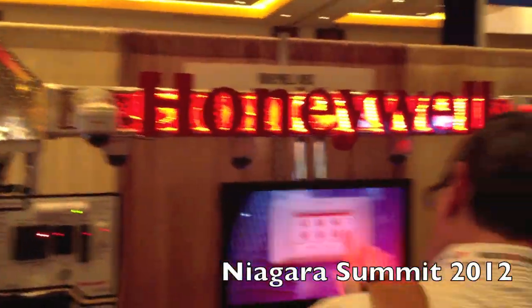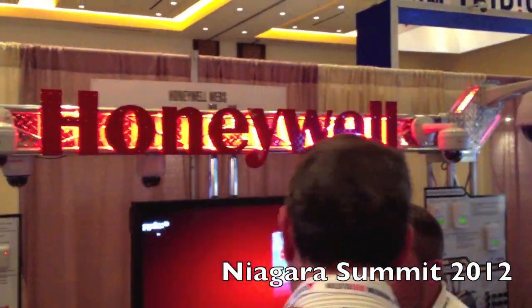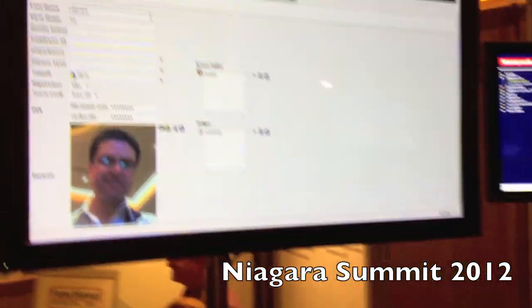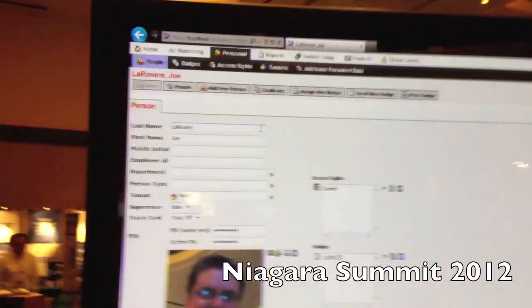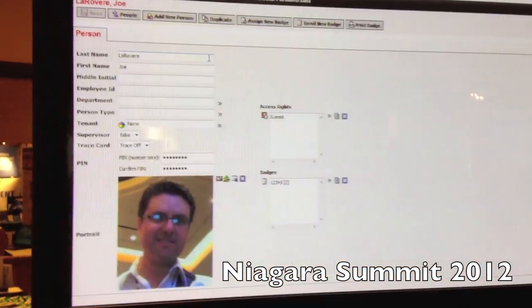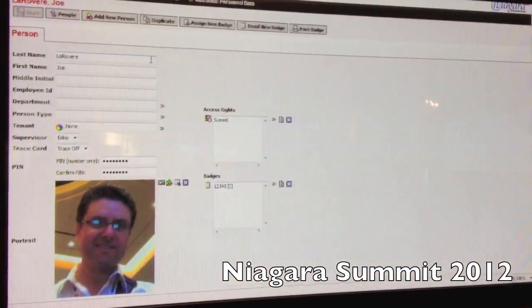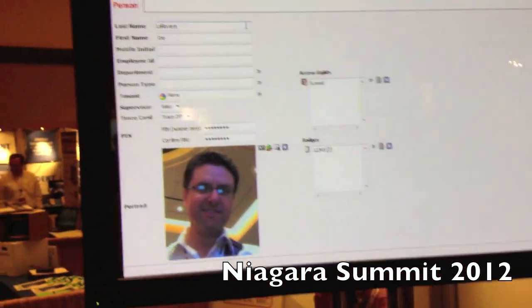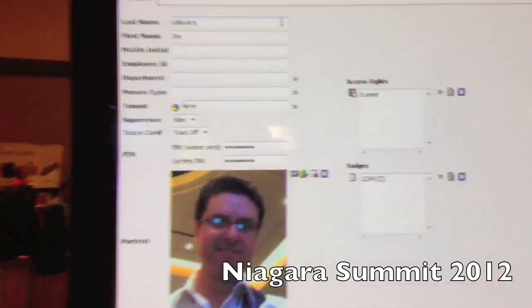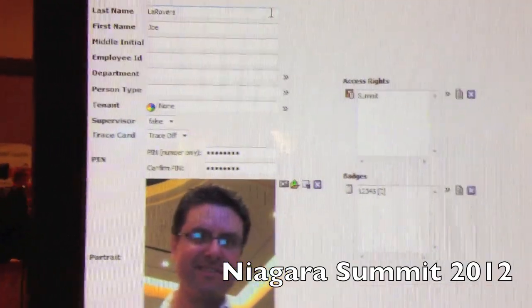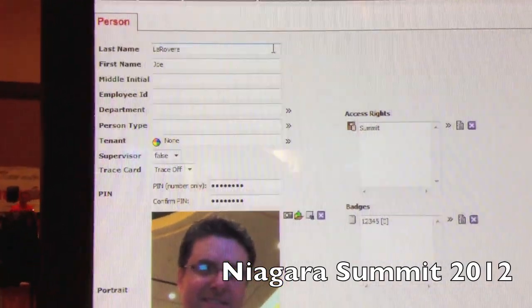We're at the Honeywell booth. Hello everyone. You guys are doing a lot of access and security stuff, so you want to tell me what you've got going on? Sure. This is the WebAX integration demo. Right here, we're demoing the new photo ID for AX Security 2.2.